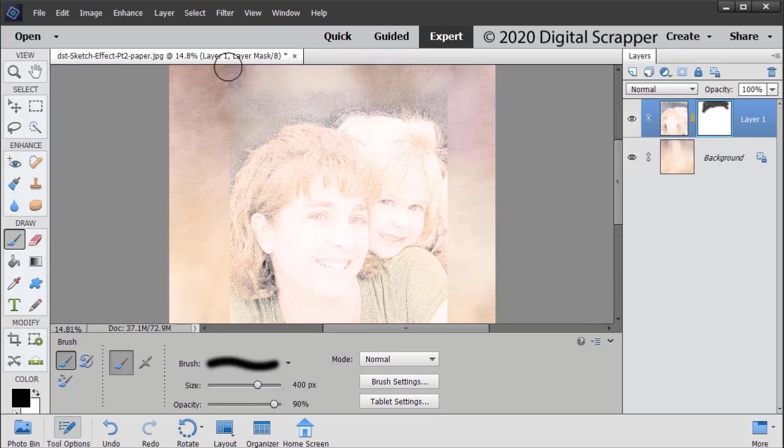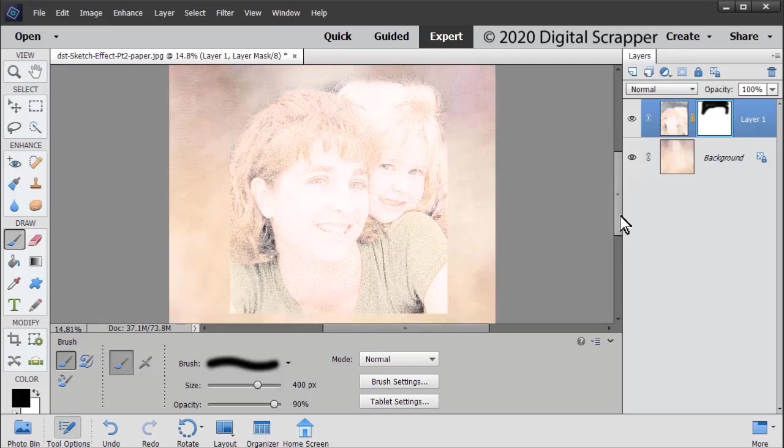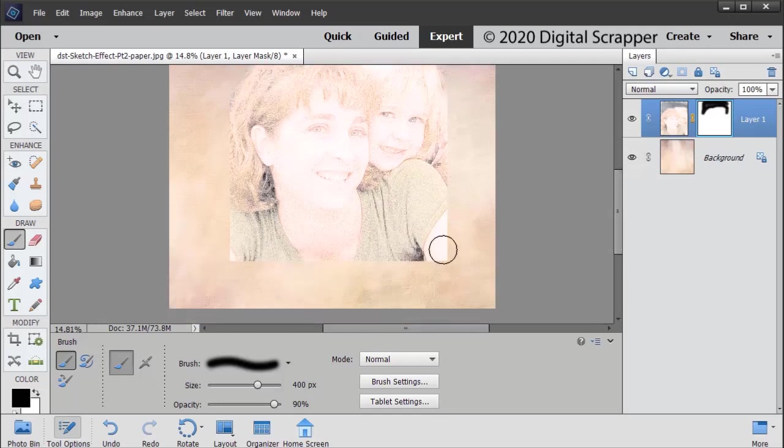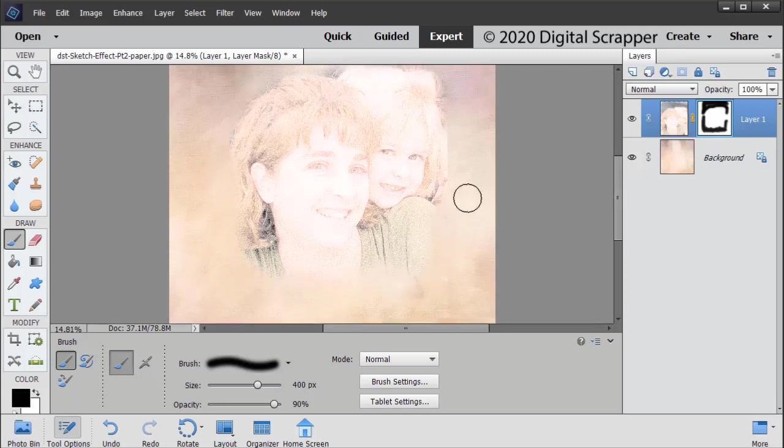Go around the edges of your document or your sketch and just make a nice soft edge there.